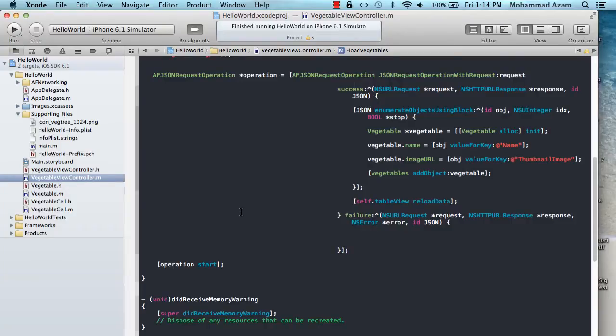Hi, I'm your host Muhammad Azam and in this video I'm going to show you how you can use GCD, which is the Grand Central Dispatch. GCD or Grand Central Dispatch is actually the heart of concurrent programming in iOS development, and we're going to see how you can utilize it and why you need it.